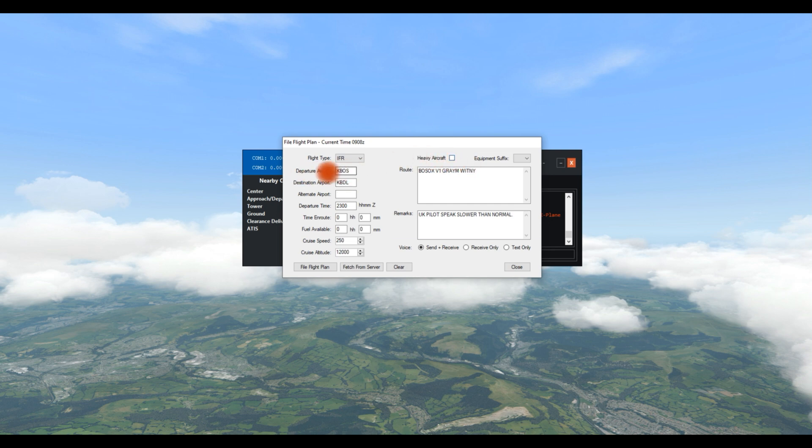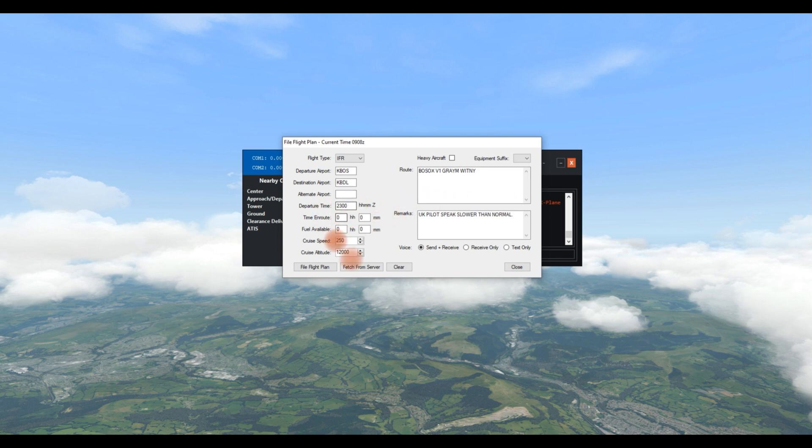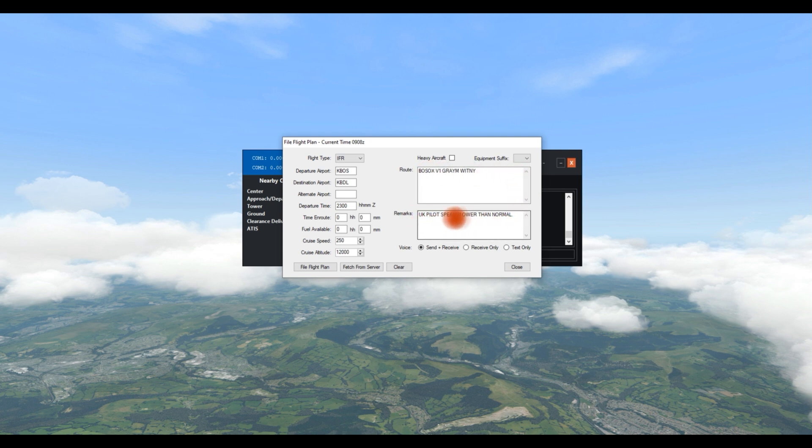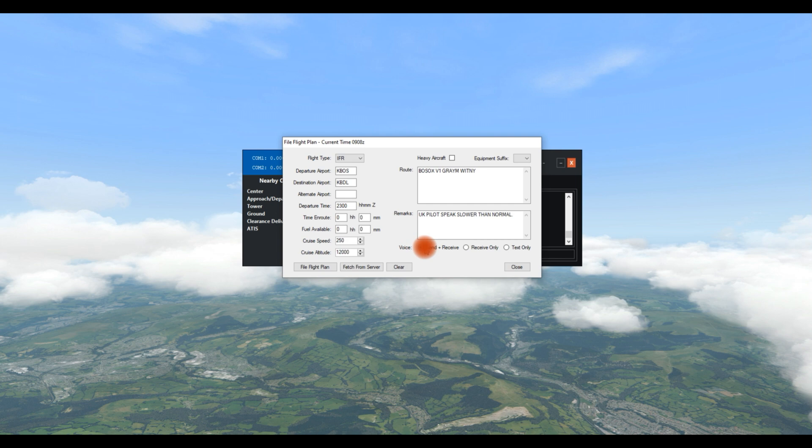You can see here, I had a flight plan in from KBOSS to KBDL. You put in your flight plan, something in your remarks. I put in my remarks, UK pilots please speak slower than normal. American controllers are well known for speaking fast. But there we are. And that is it. It is simple.